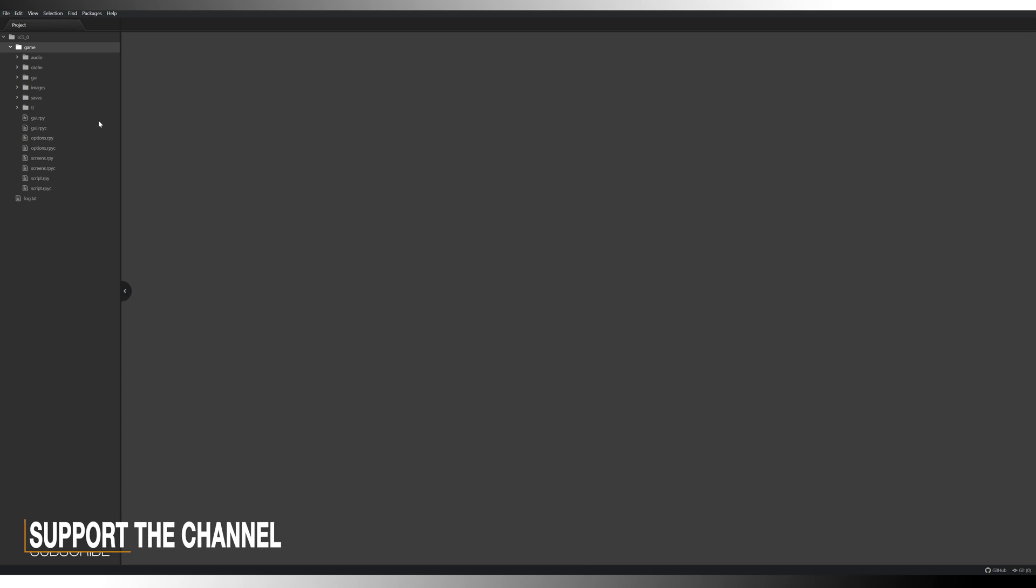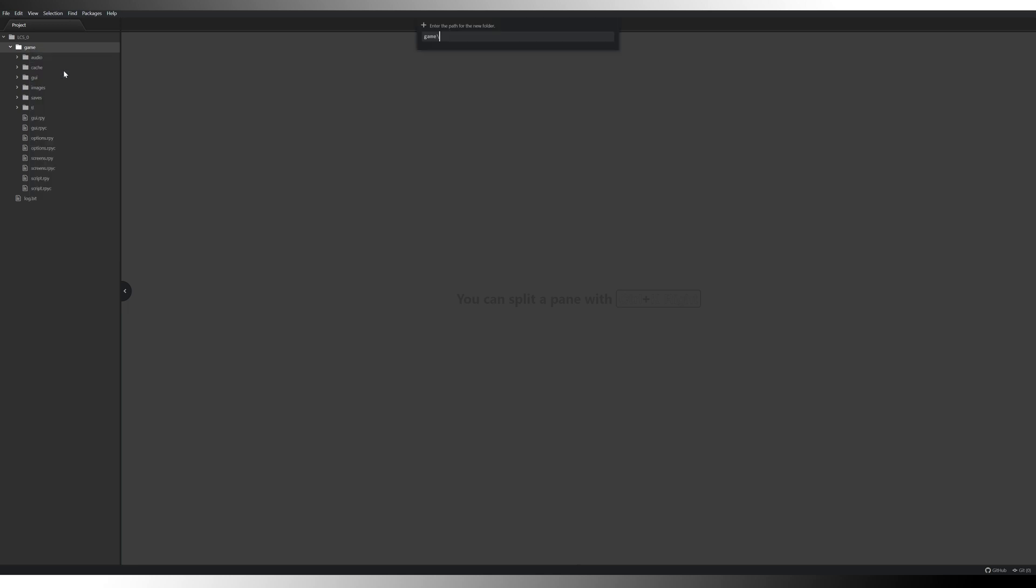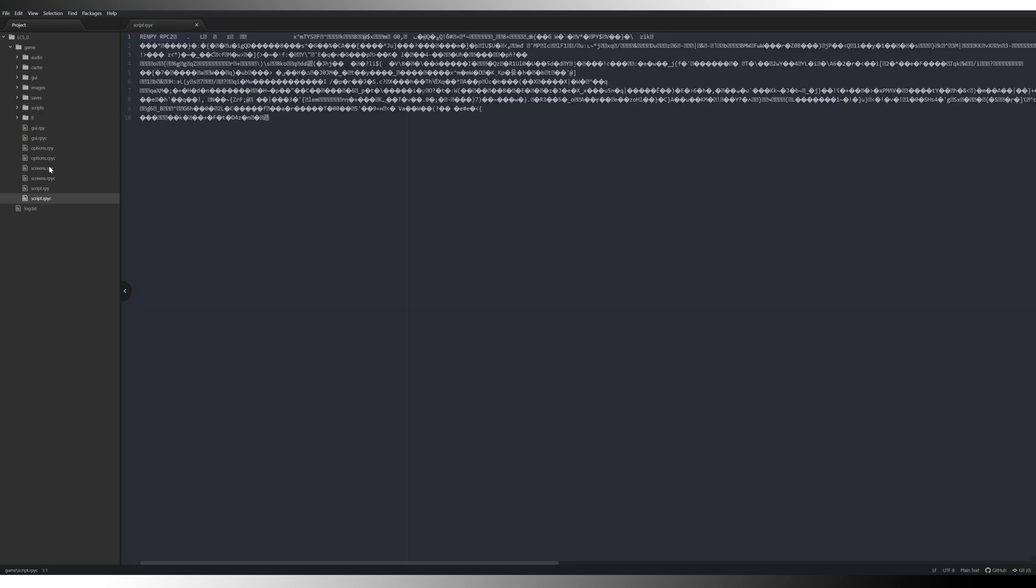Once you've done that, get yourself into Atom or whatever text editor you're going to use. I use Atom. I have the Python and Ren'Py packages installed to enable me to see the colored text. Now that we've done that, we need to come into our game folder on the left hand side here. I'm going to create a new folder, call it scripts. And then I'm going to take all of my script files here and drag them over into there. That means I can keep my game folder nice and tidy.